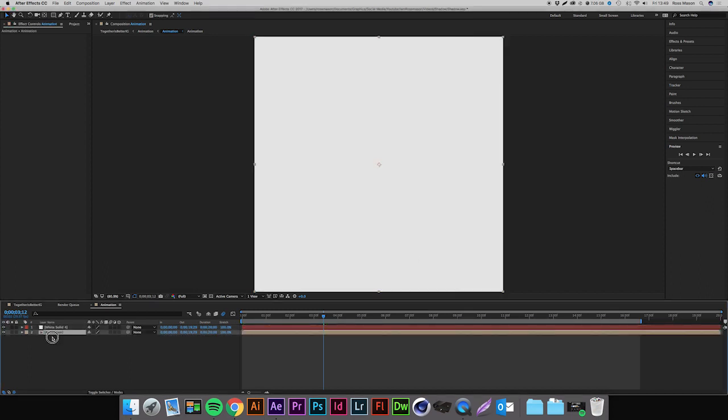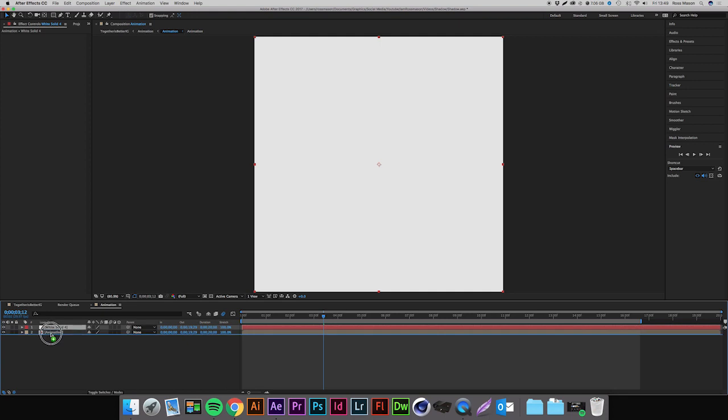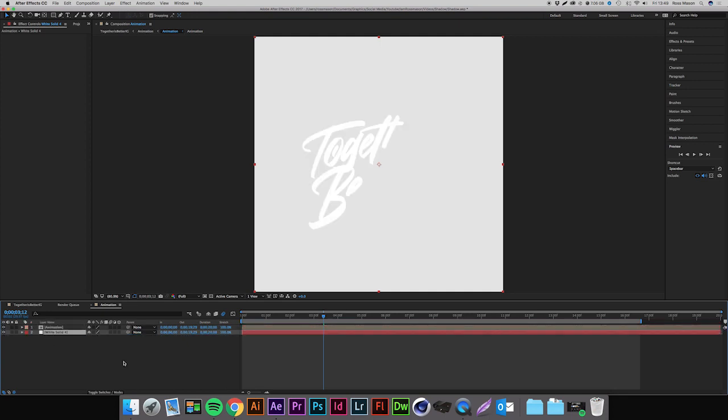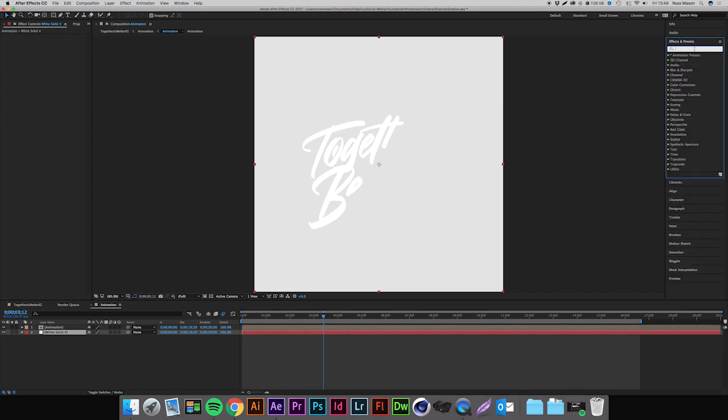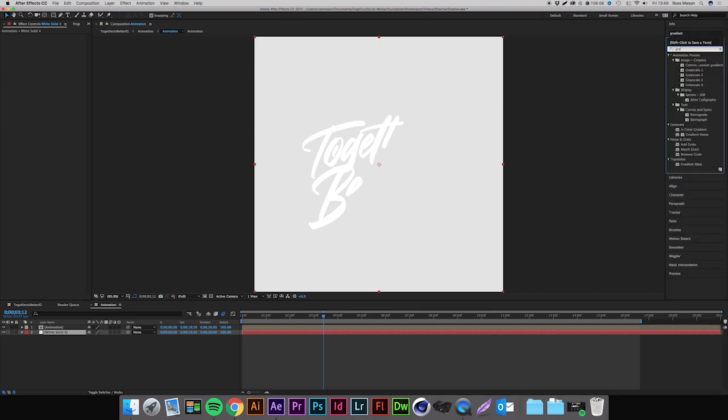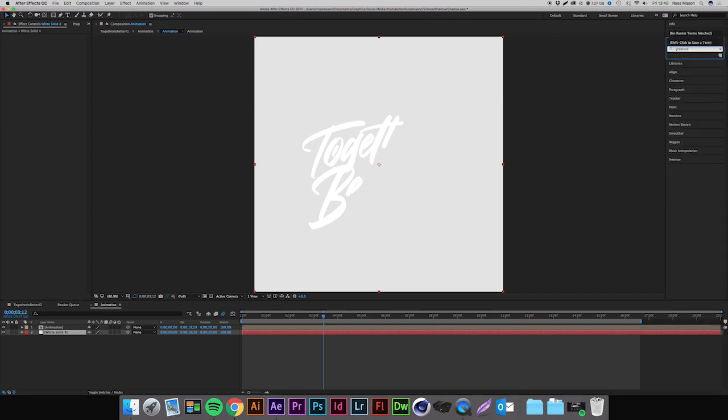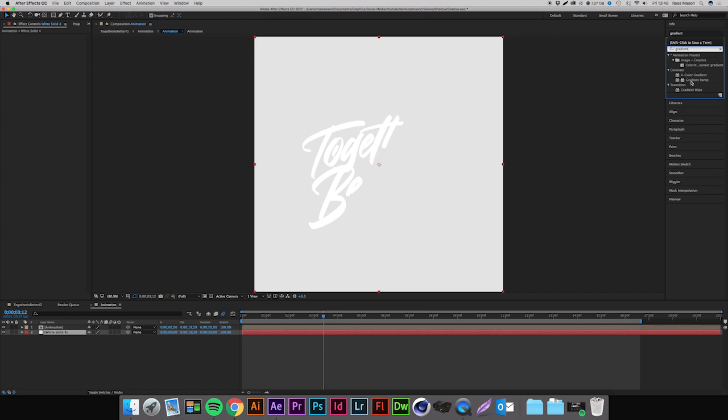We're just going to make sure we drag that below our animation layer. Actually, I'm going to apply a gradient to this background just to give it a more realistic appearance. So I'm going to select our white solid we just made, come up to Effects and Presets and type in gradient, and just come to Gradient Ramp and double click that.